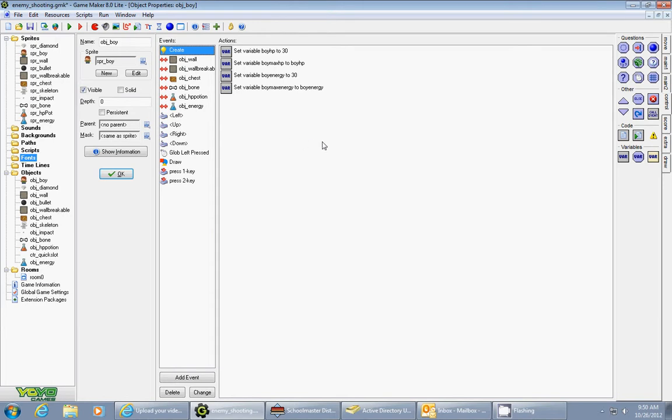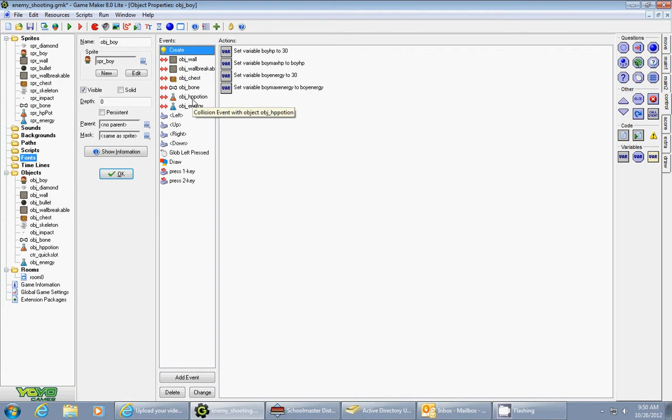So in part one I showed you how to collect the hit point potions, and then how to press the one key to activate them to regain your full hit points.